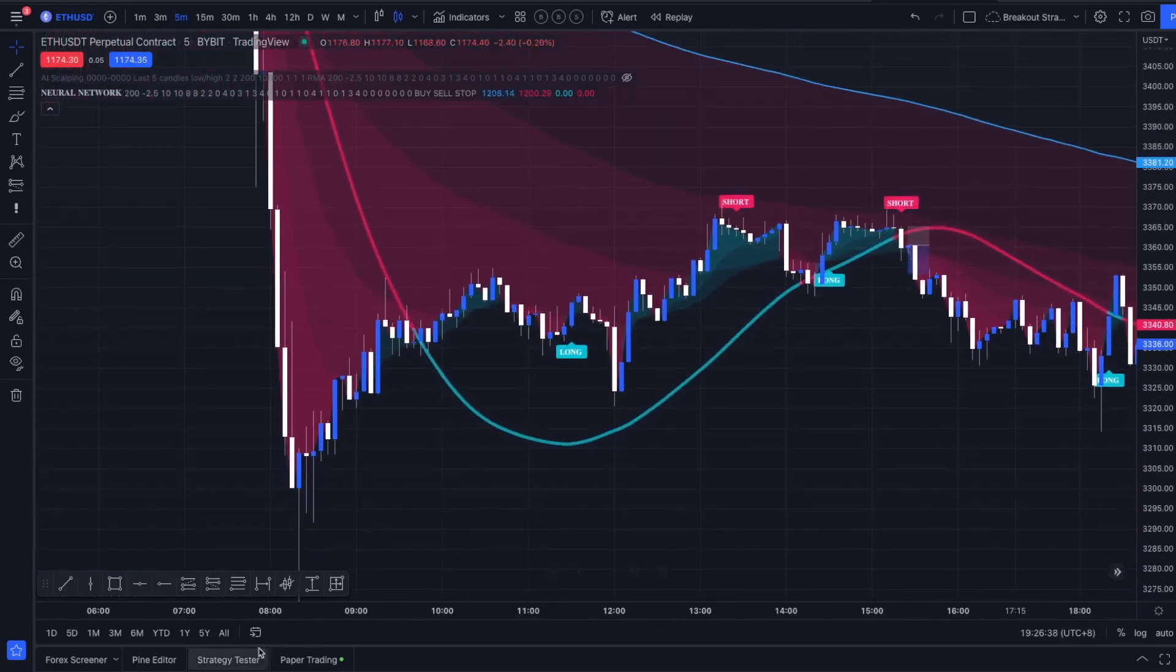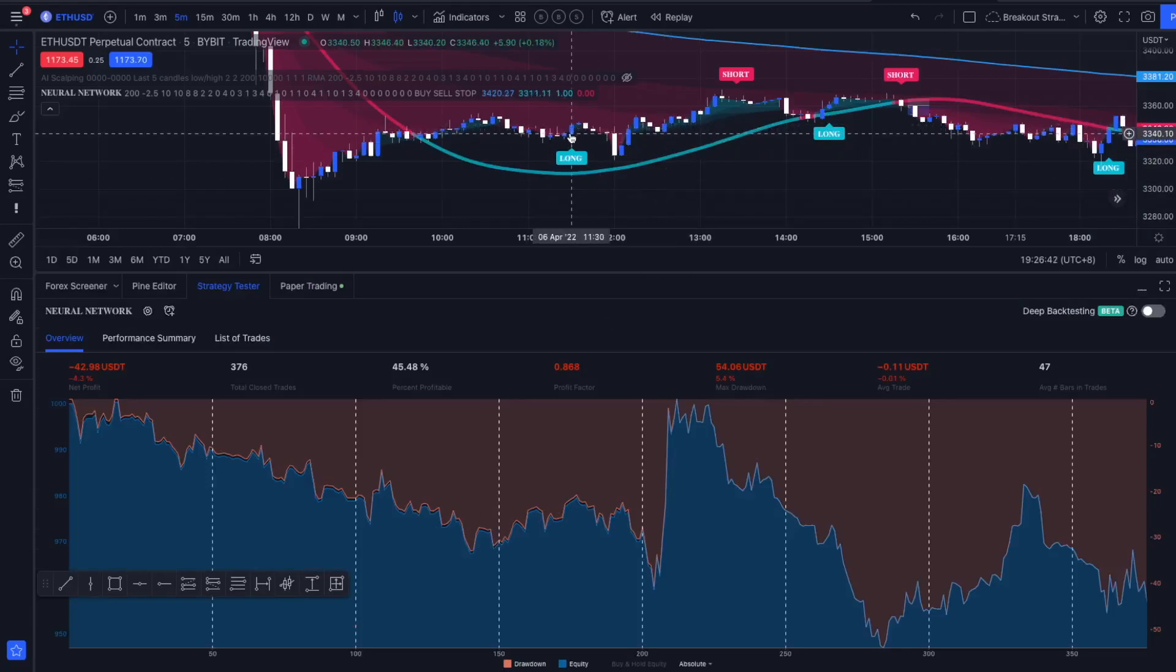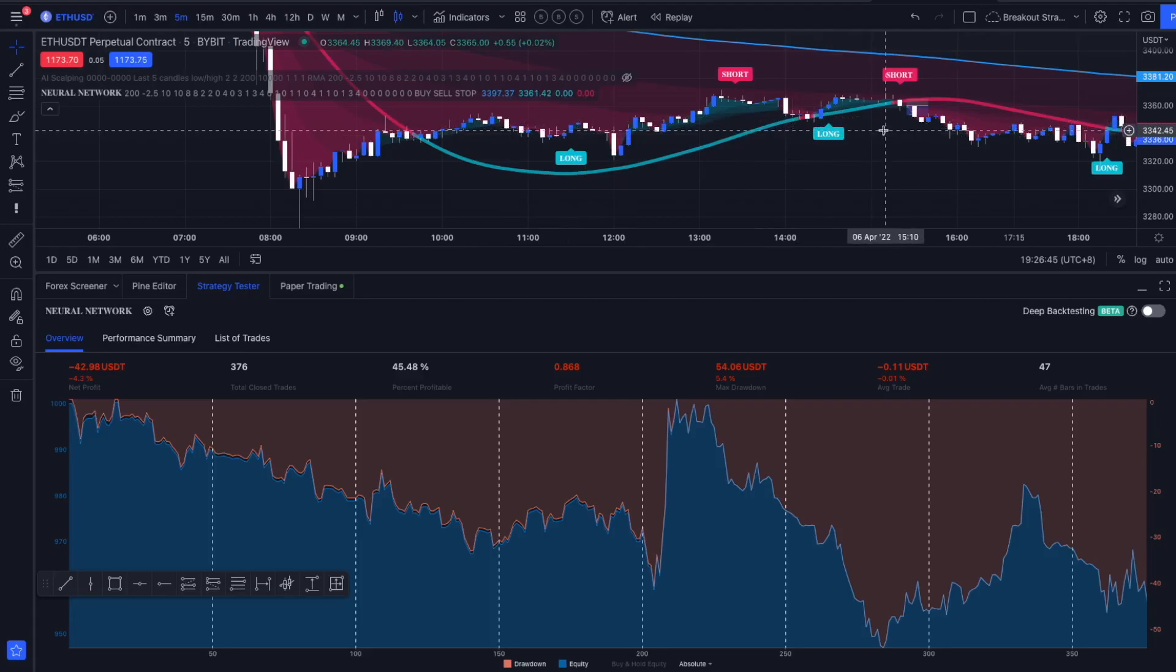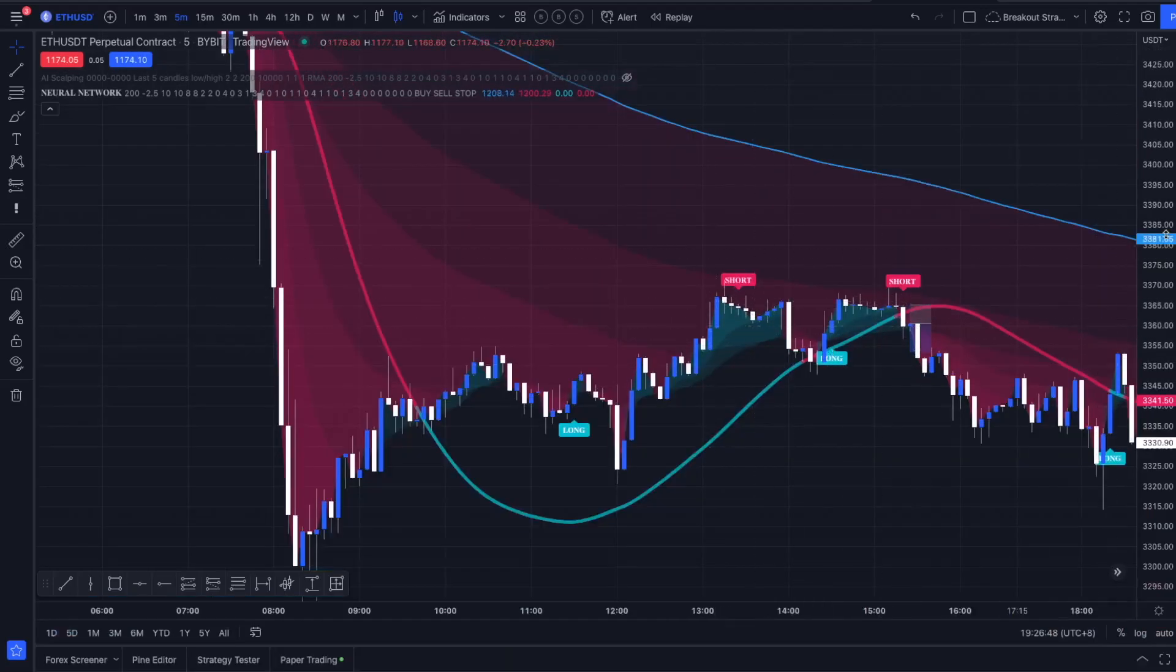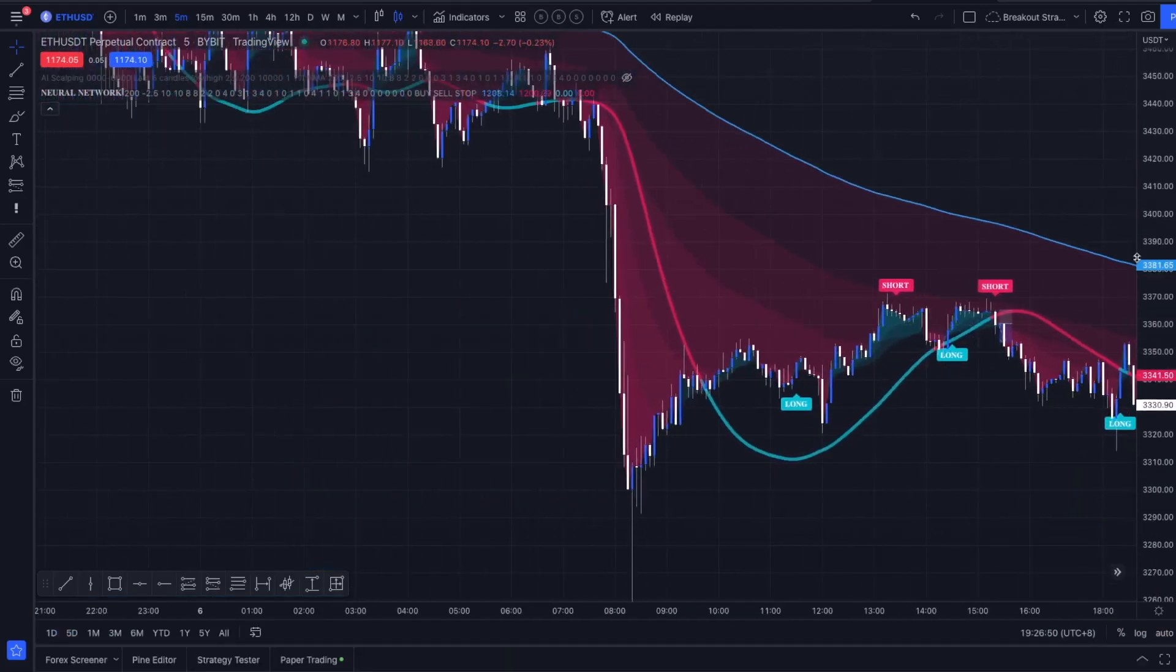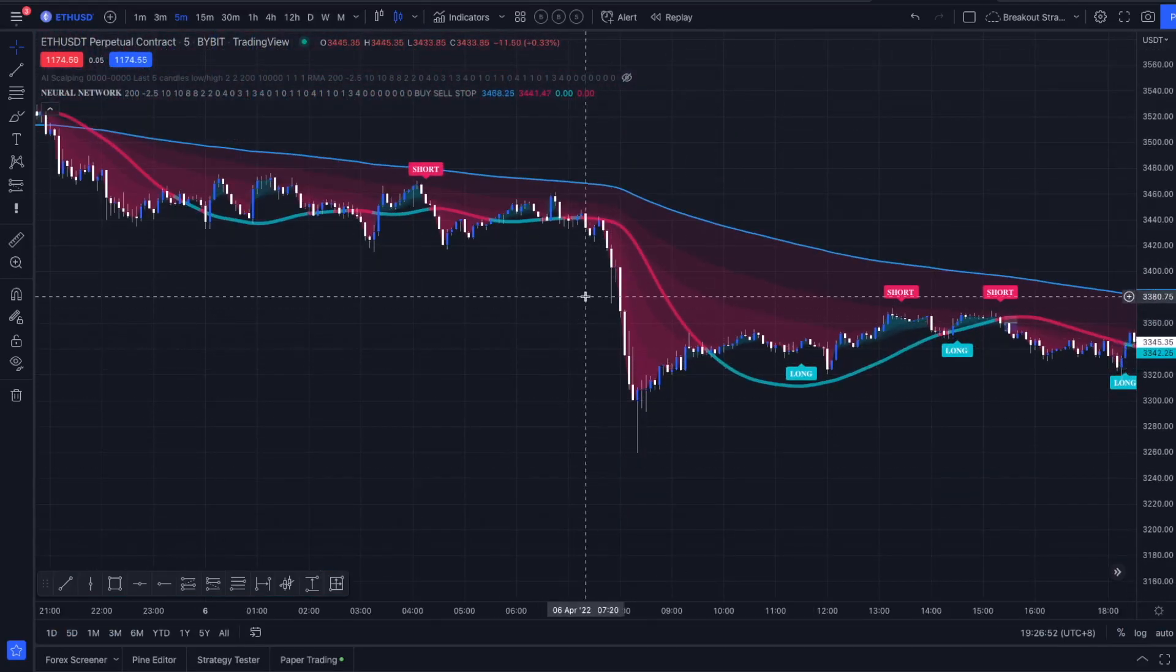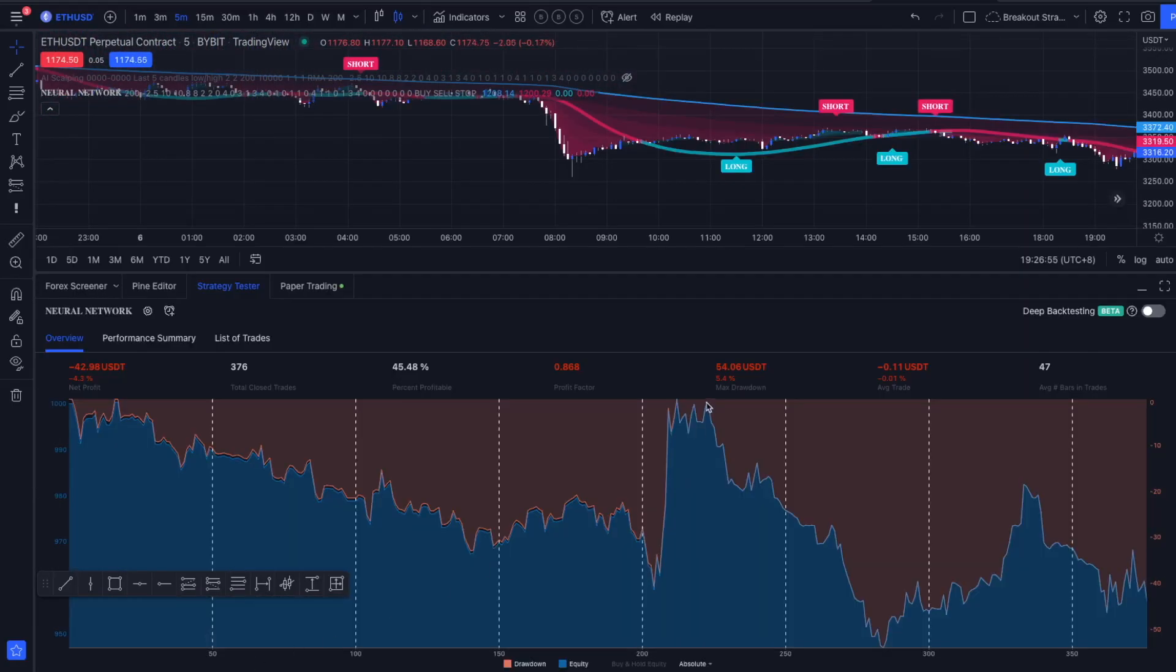Basically what we want to do is in the strategy test, it's taking trades on every long signal here even though we are below the 200 EMA. So I'm now getting down to some coding and hopefully make this script, the new Neural Network strategy, a little bit more profitable.